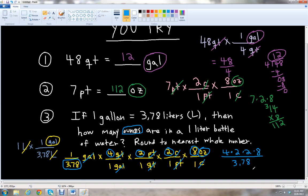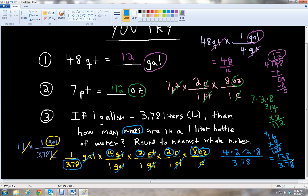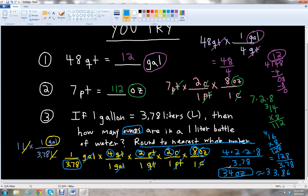Multiplying the top numbers: 4 times 2 is 8, 8 times 2 is 16, and 16 times 8 is 128. So we have 128 over 3.78. Dividing 128 by 3.78, you get about 33.86 ounces. Rounding to the nearest whole number — the 8 is 5 or higher, so we round up to 34 ounces.